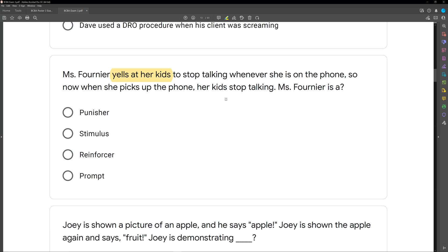We can think that yelling at the kids has punished the talking. But are we talking about the yelling? If we think about it: the antecedent is picking up the phone, the kids are talking, the consequence is the yelling — the consequence is punishing the talking. But we're not talking about the yelling. We're talking about Ms. Fornier herself. Is Ms. Fornier the punisher? No — Ms. Fornier is not the punisher. Either the yelling or even picking up the phone is going to be the punisher.